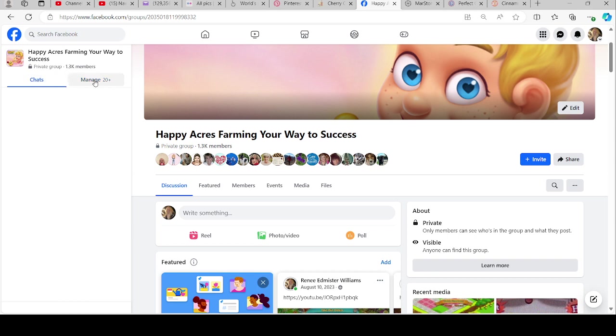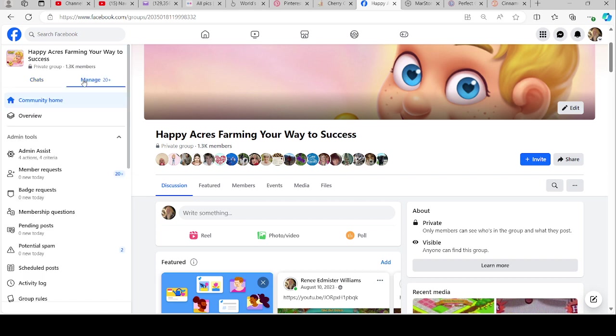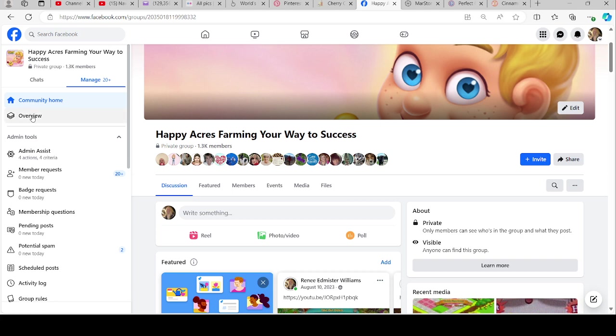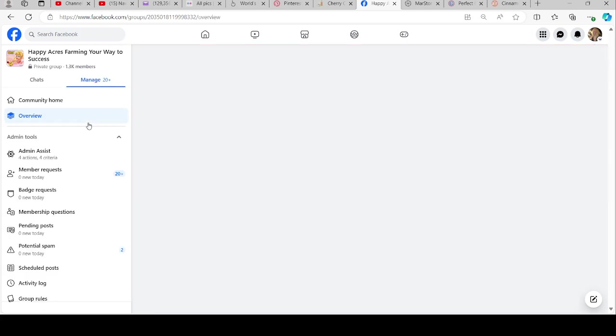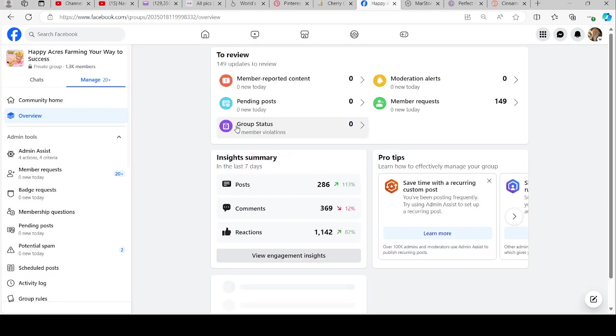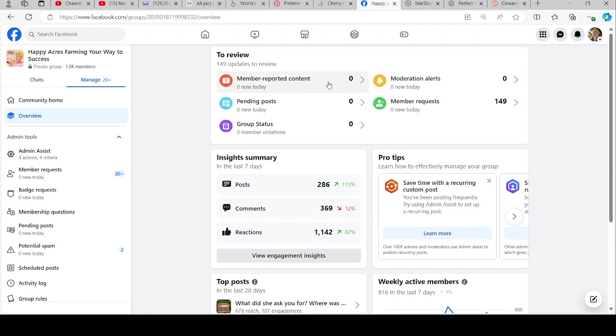When you come in, there is a thing for chats, but we don't do our chats that way. We do it through messenger, but people can start a chat in here. You have your overview page which will show you various features.